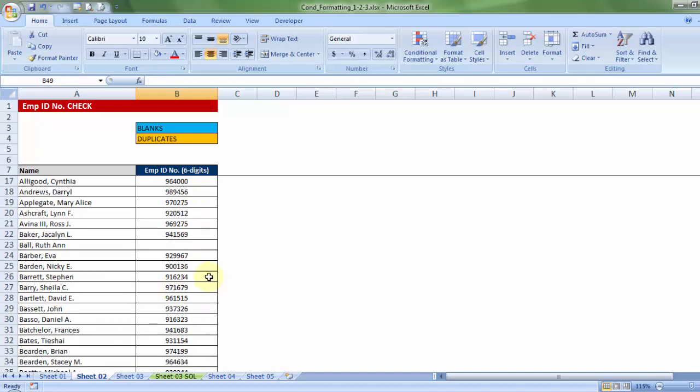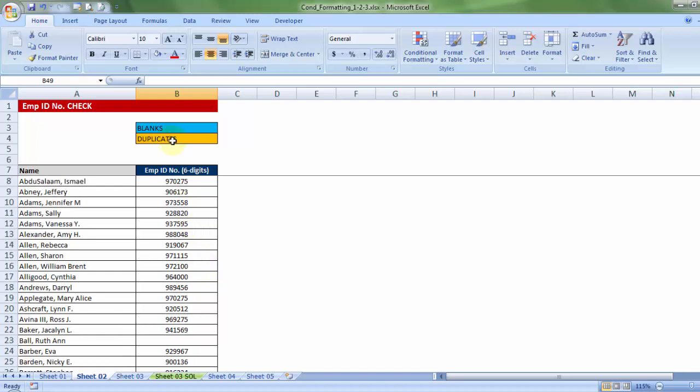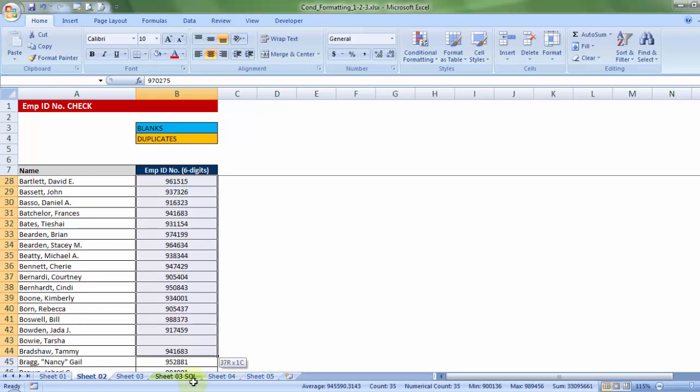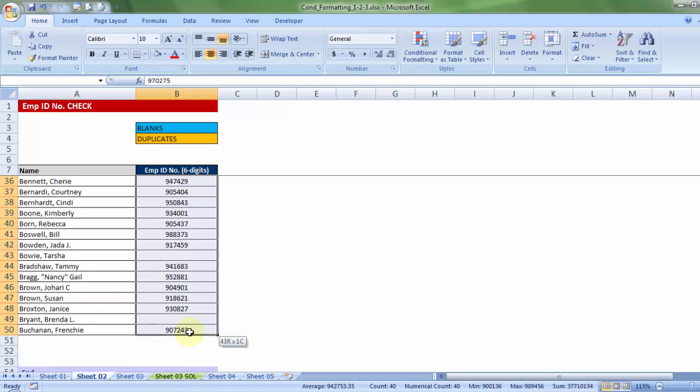Secondly, by any chance, if I have issued a duplicate employee ID, then that particular cell too, must be highlighted. So, let me take on the blanks first. Let me choose the relevant data, from start till the end of the employee ID numbers list.